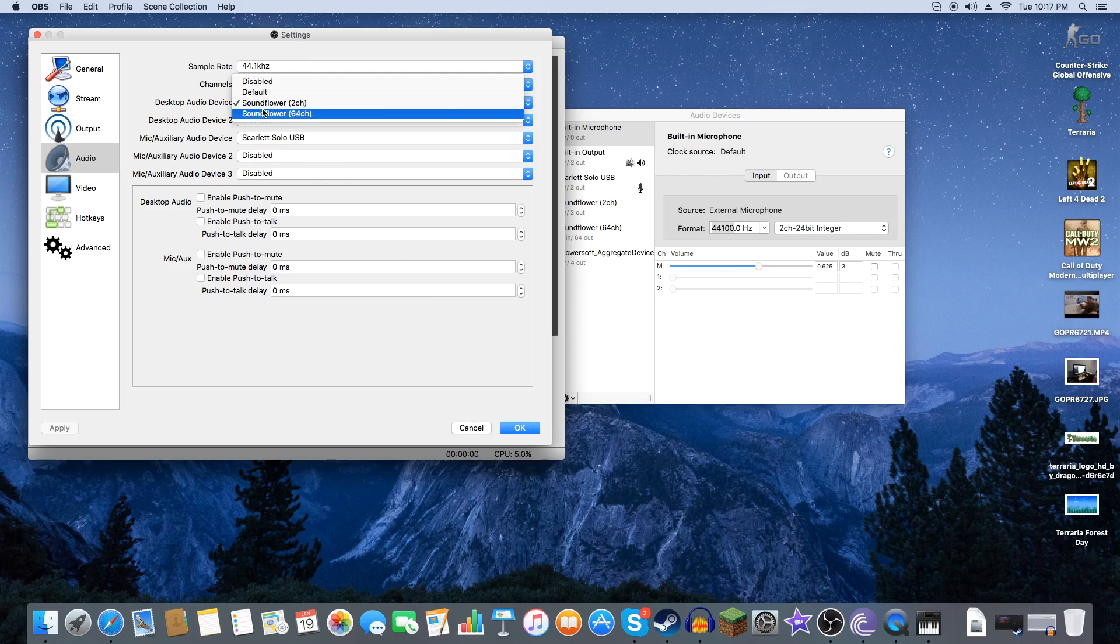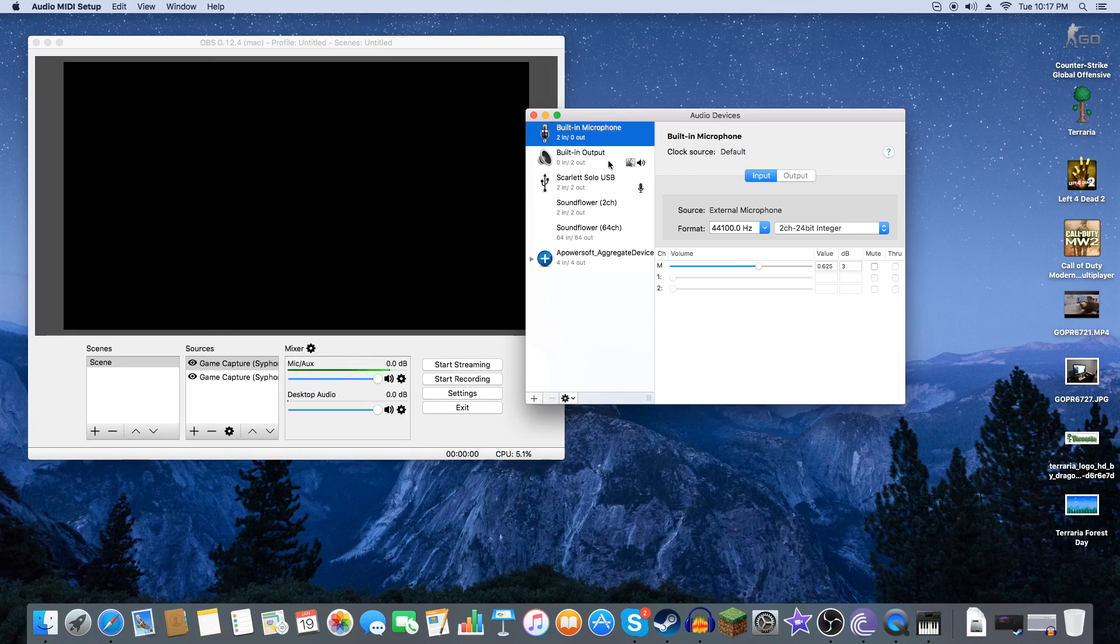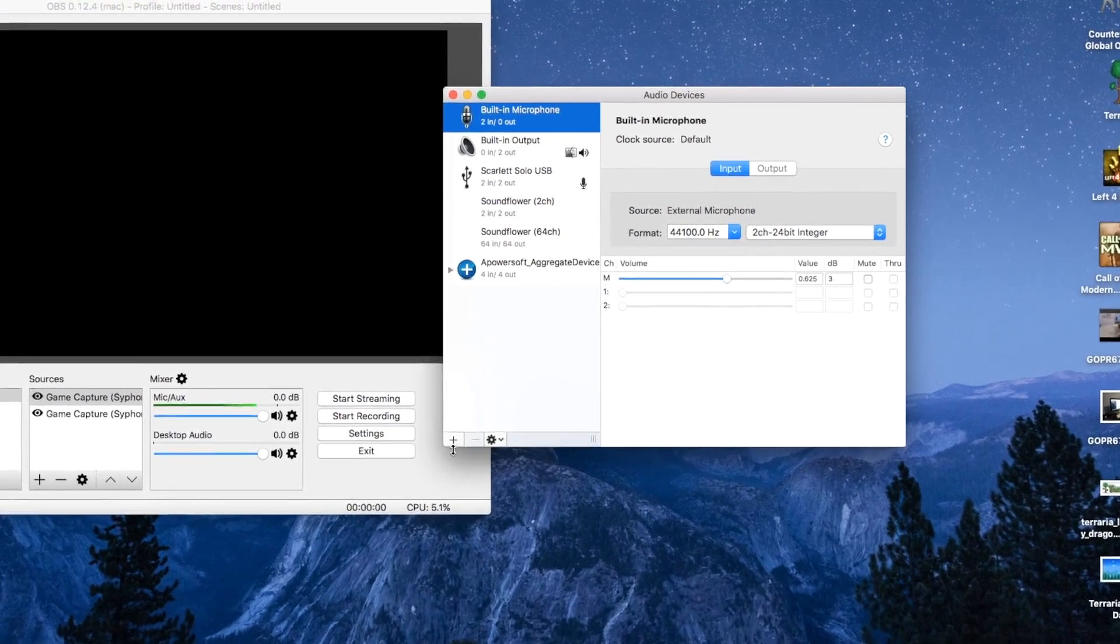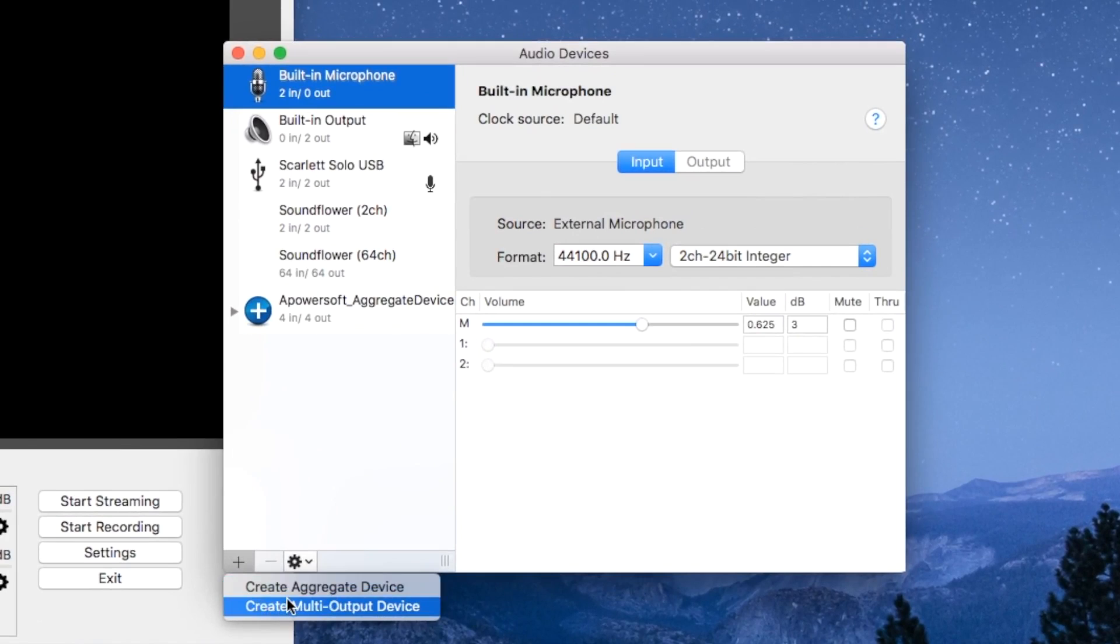And you're going to want to set Soundflower 2 channel on Open Broadcasting. So let's go ahead and press the plus button. You're going to want to create a multi-output device. You do not want to create an aggregate device. Multi-output.